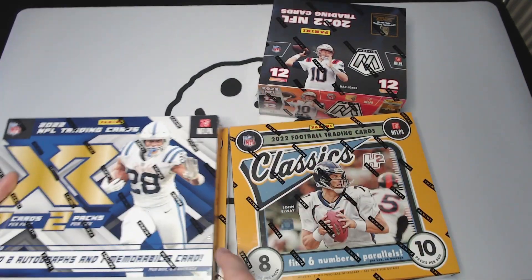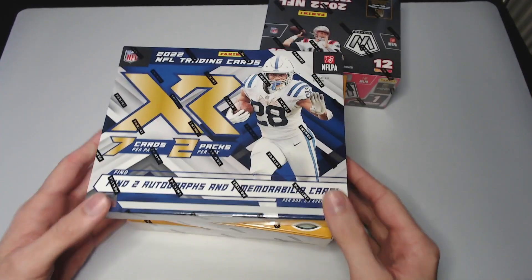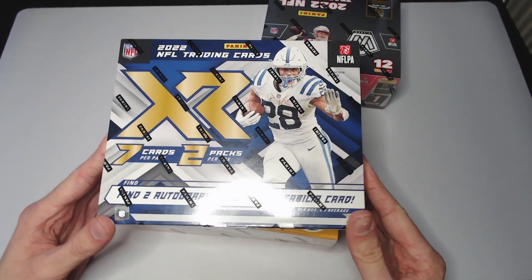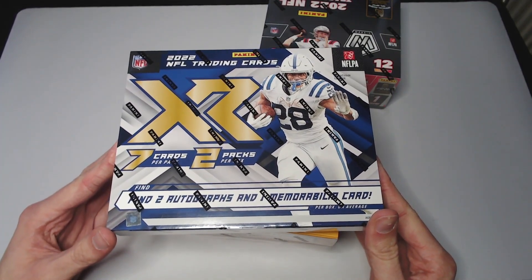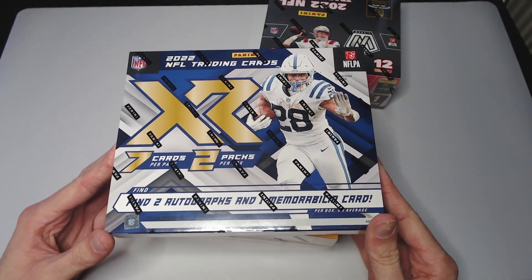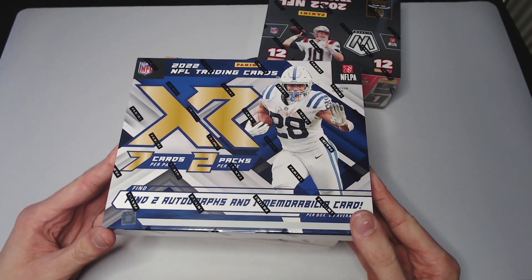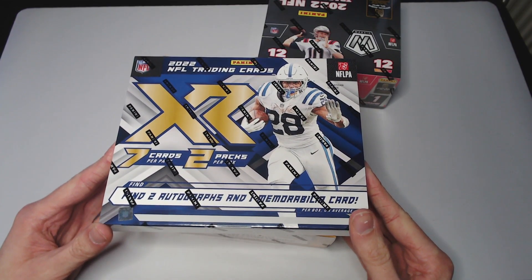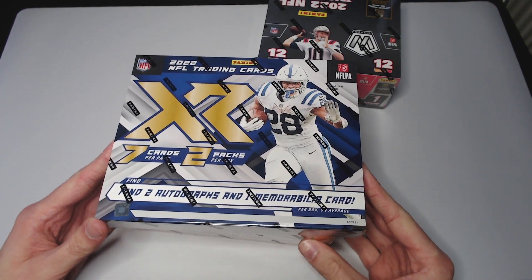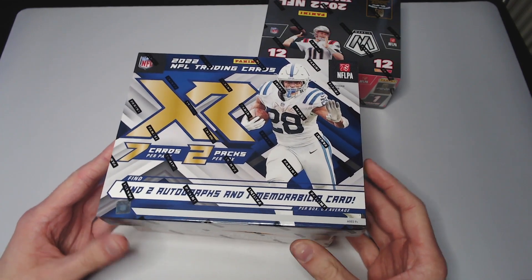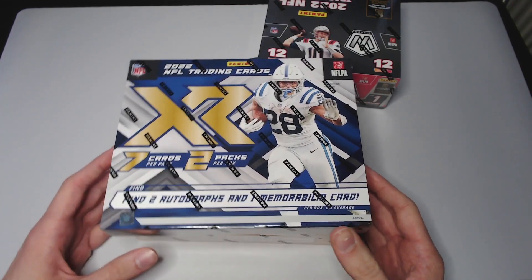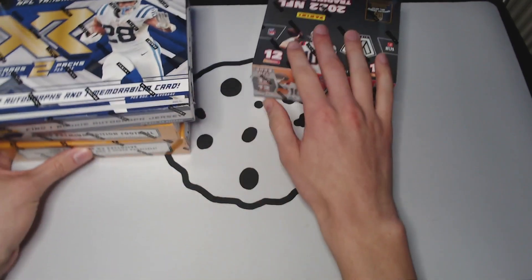Then we have a new hobby box we haven't opened before, XR. Two autos, one mem, two packs this year. I think it was three packs at some point, I'm not sure anymore. But XR, coming up with three hits on this.